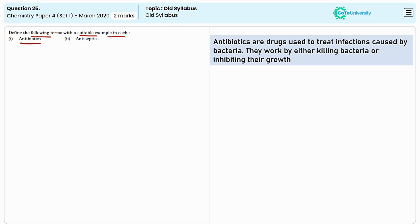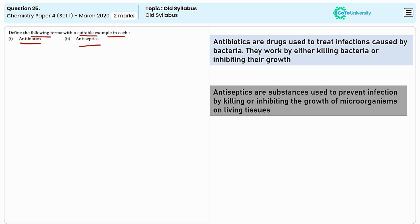The second term is antiseptics. They are used to prevent infections by killing or inhibiting the growth of microorganisms on external surfaces such as skin or wounds. Antiseptics generally work by causing damage to the microbial cell membrane or by disrupting microbial metabolic processes.